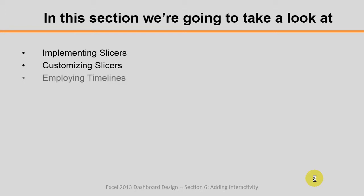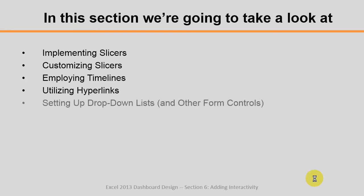Then we'll employ timelines in order to slice our data by certain time ranges, then we'll utilize hyperlinks to link between worksheets or external data, and finally we'll cover setting up drop-down lists and connect them to your dashboard.